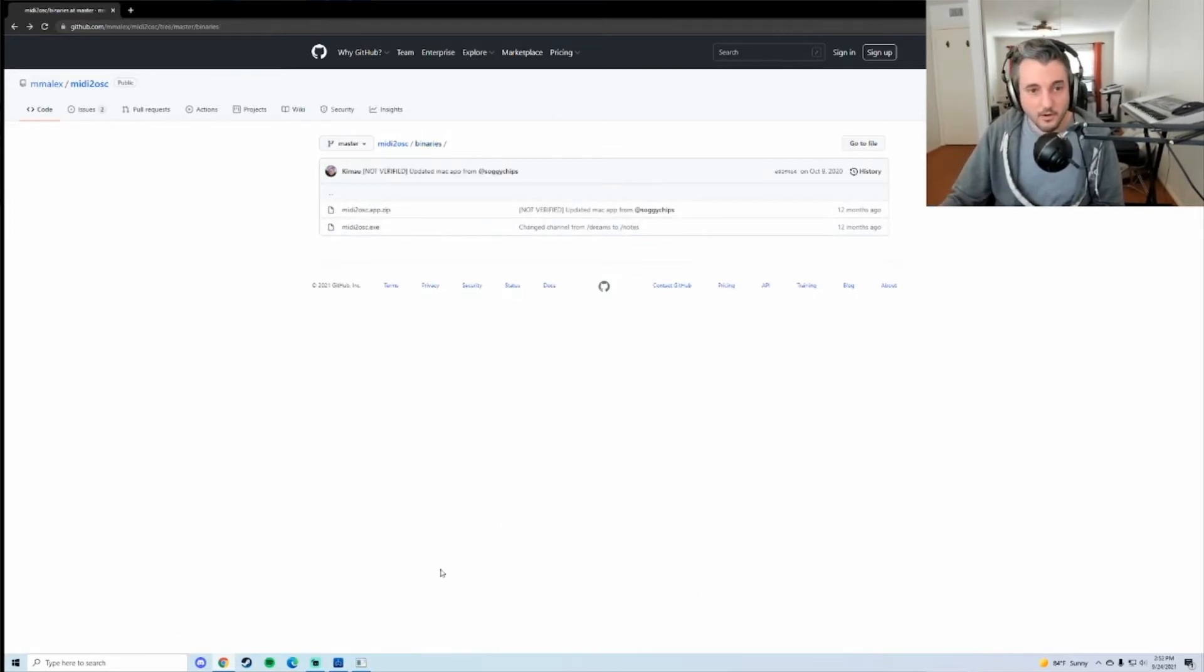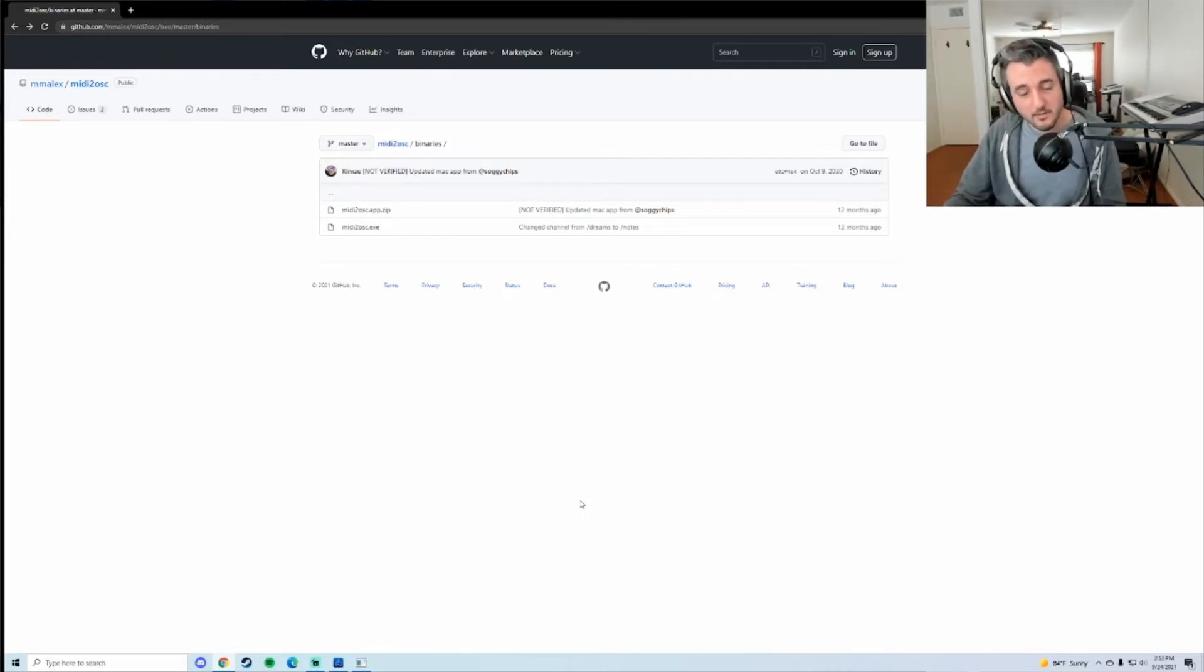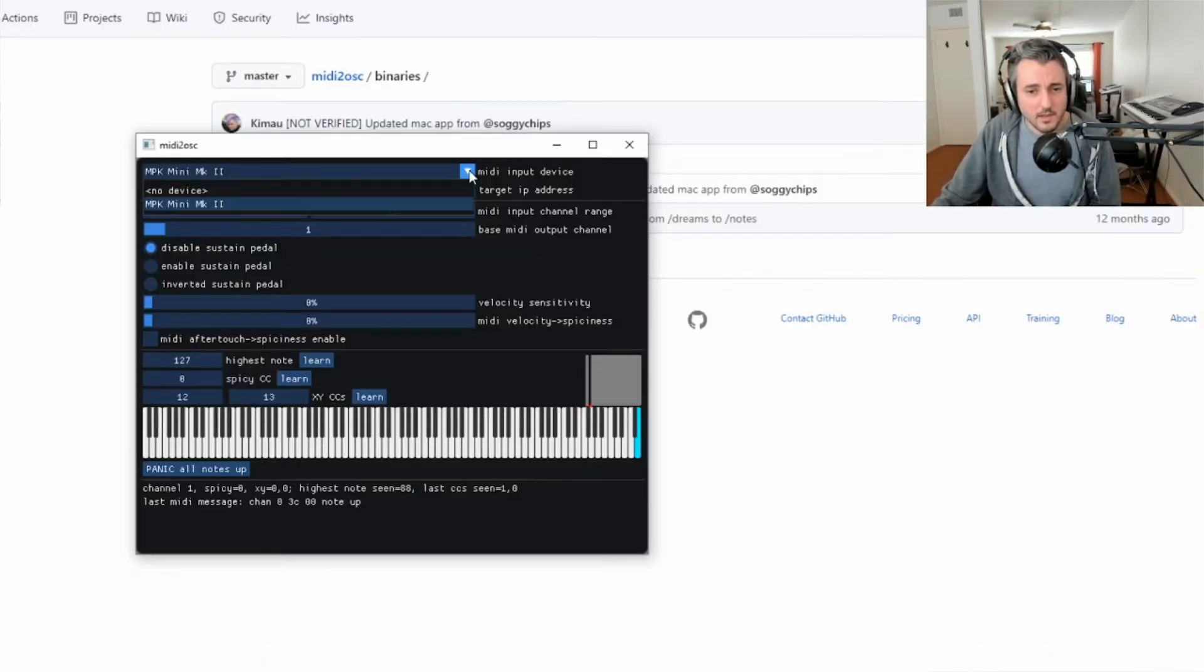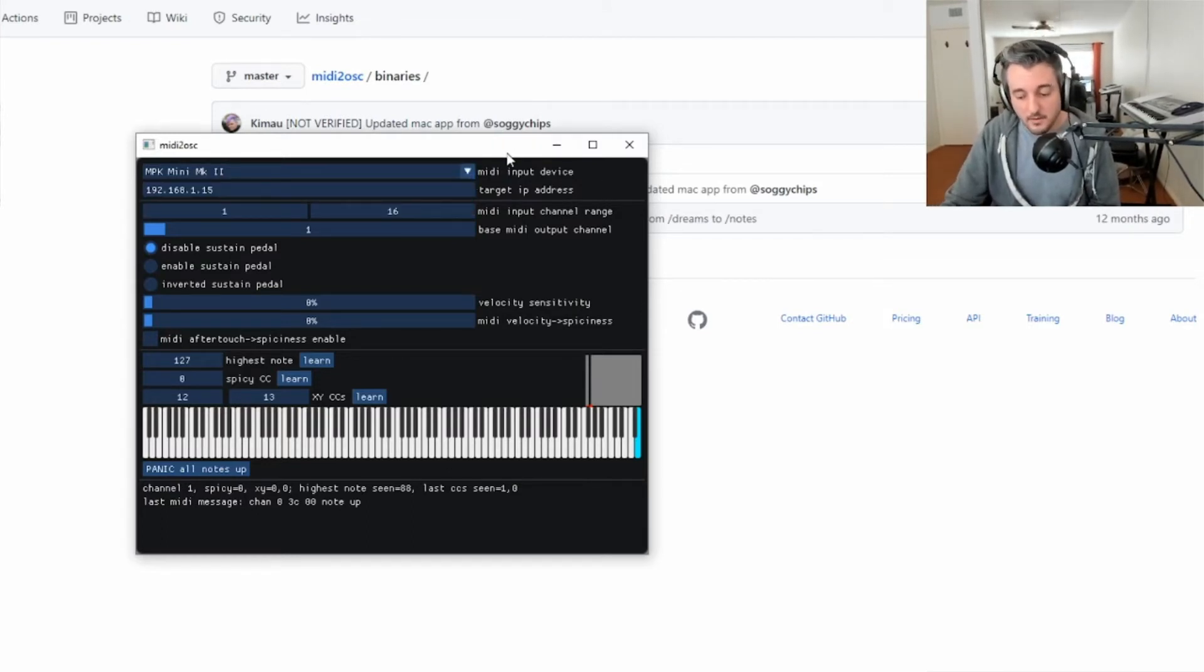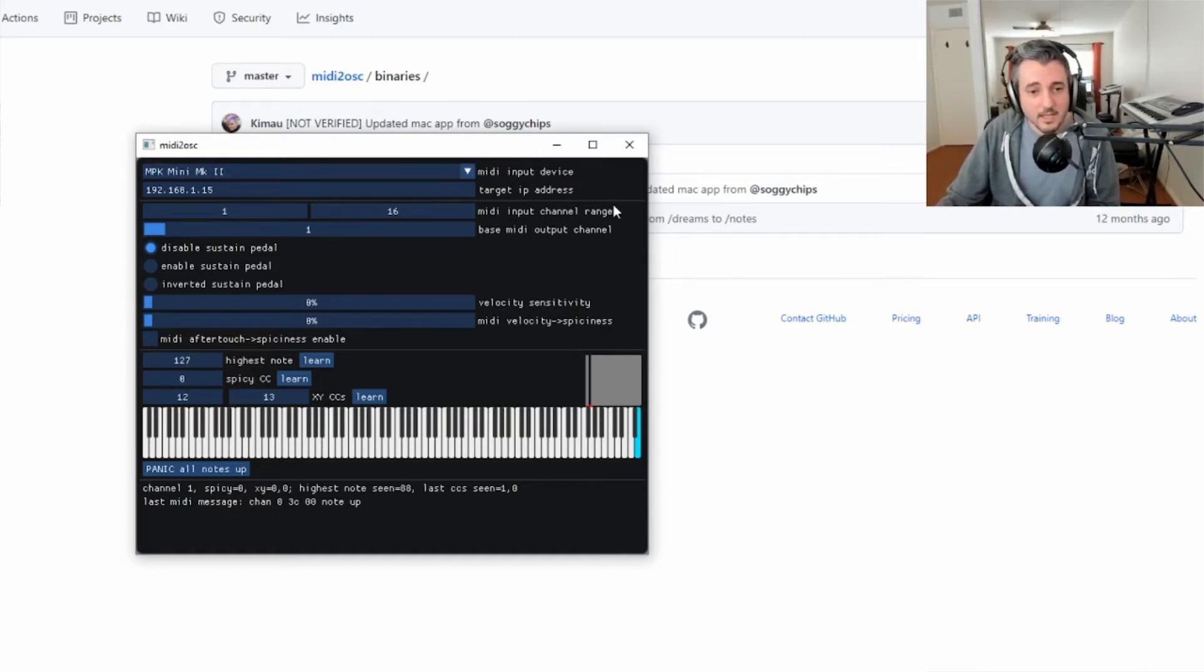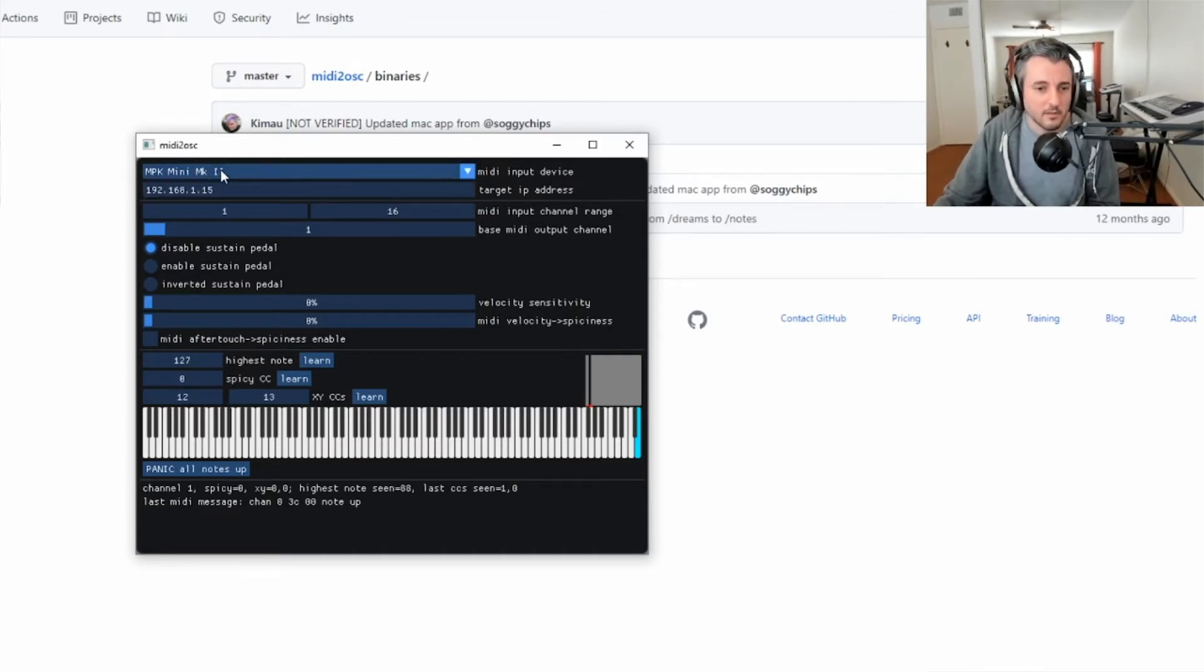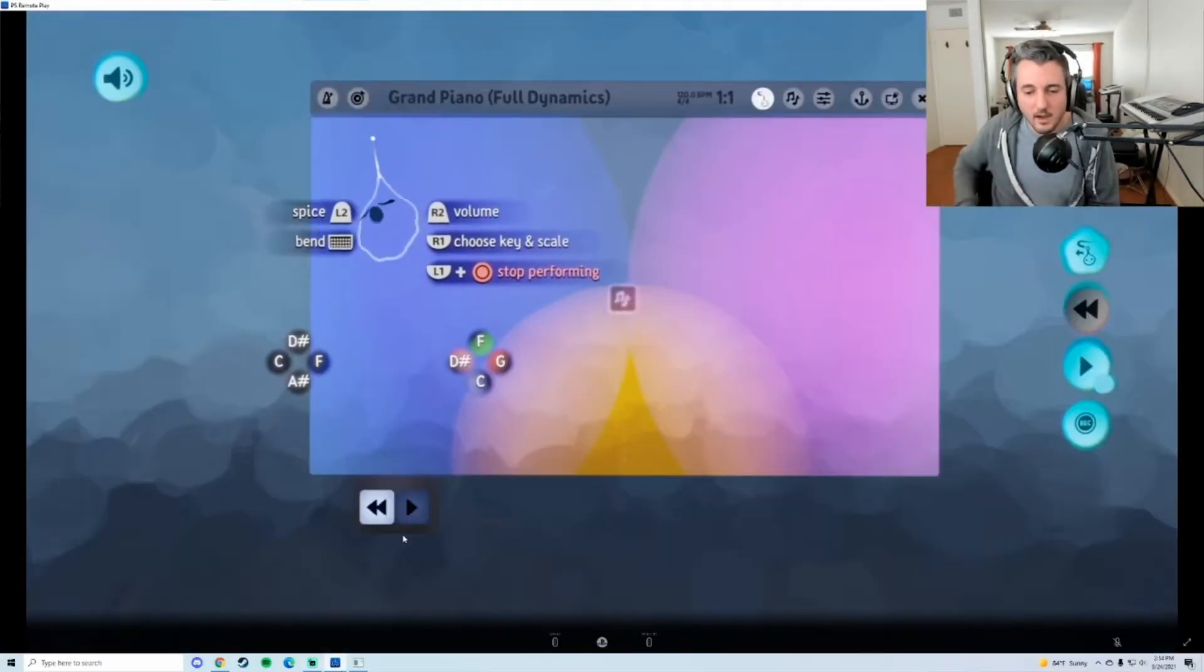Once you have it downloaded, you want to plug your MIDI device in, and then you're going to open MIDI to OSC which looks like this. You'll see you have a MIDI input device. If all you see is no device, then try closing this, plugging your MIDI device in, and make sure if there's like a driver or something that's installing, make sure that it's recognized, and then reopen this and you should see your MIDI device here. So this is my MIDI device. The other thing you're going to need is the IP address of your PlayStation.